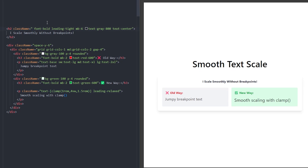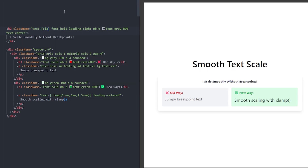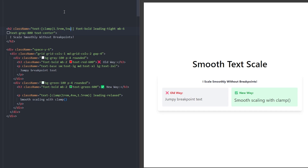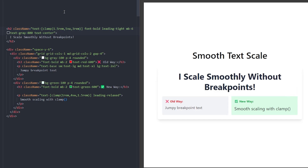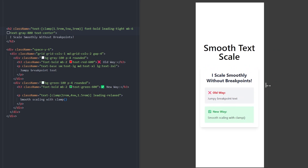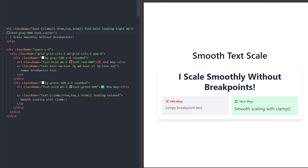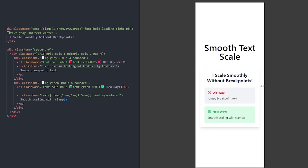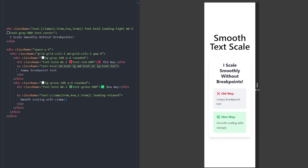Let's do the same for the heading. Use the text class with clamp, define a minimum value of 1.5rem, a preferred size of 5% of the viewport width, and a maximum of 3rem. Now let's see how they look as the viewport gets smaller. Comparing to using breakpoints, the texts get smaller in a really smooth way, and it looks way better.